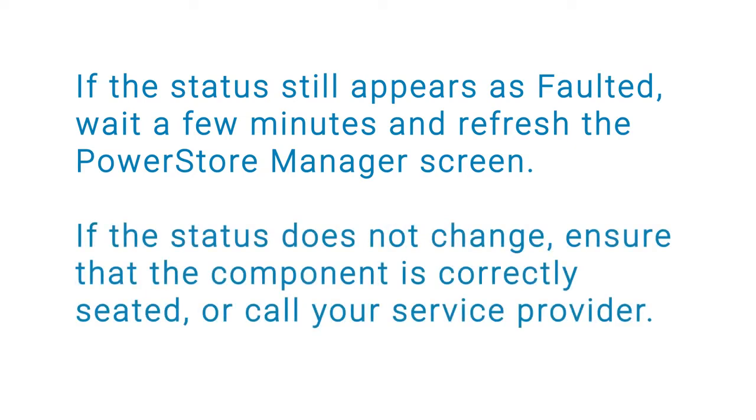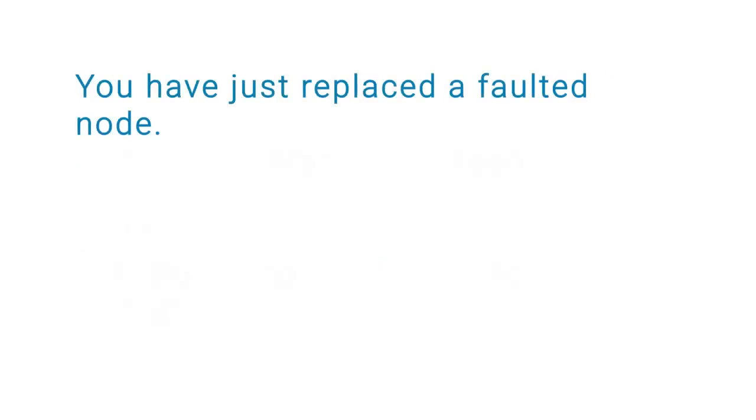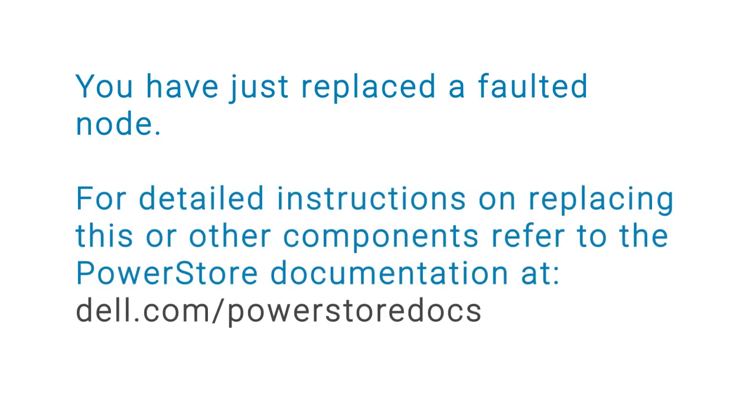If the status does not change, ensure that the component is correctly seated, or call your service provider. You've just replaced a faulted node. For detailed instructions on replacing this or other components, refer to the PowerStore documentation at dell.com/PowerStore docs.